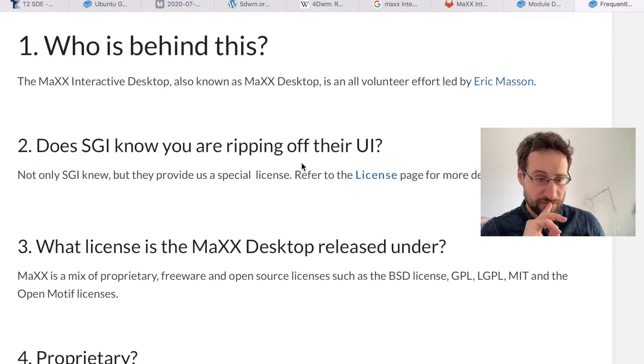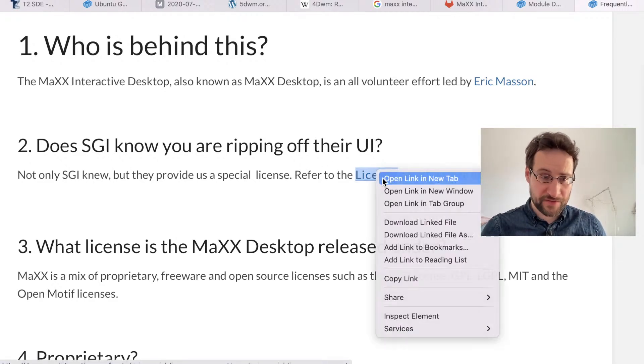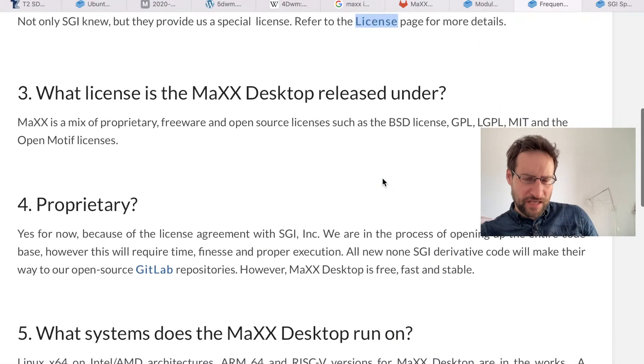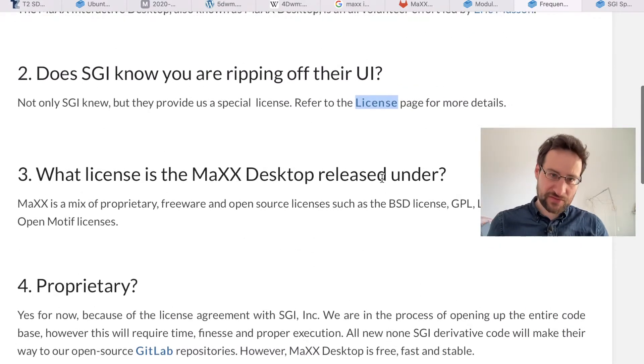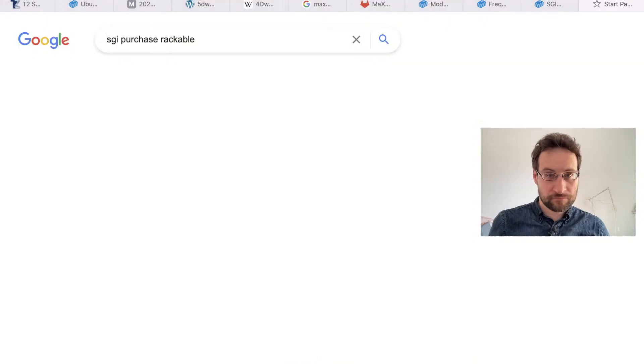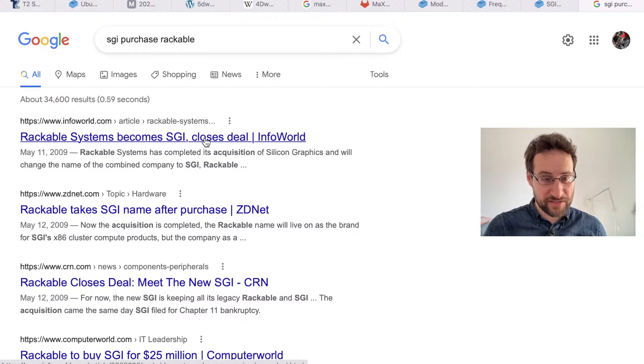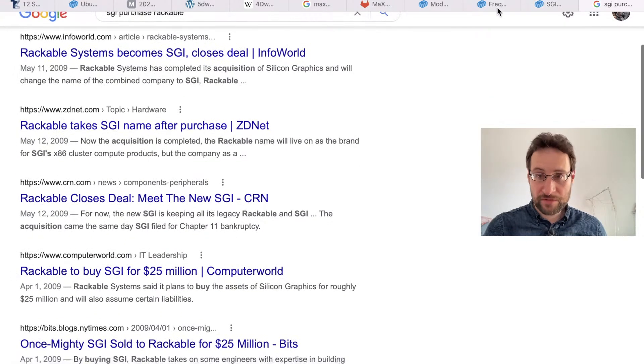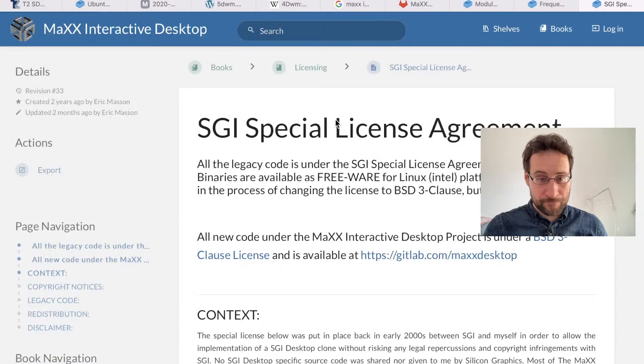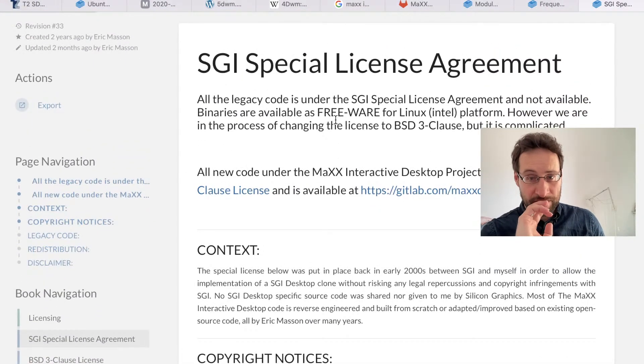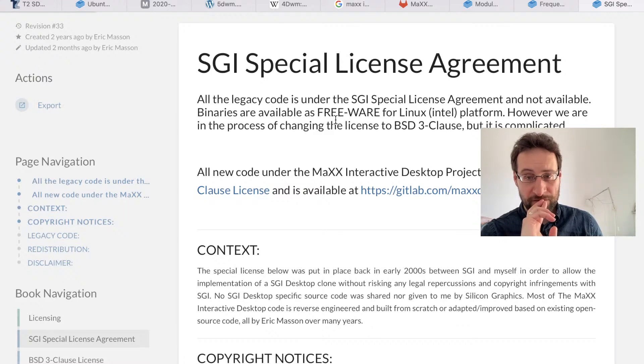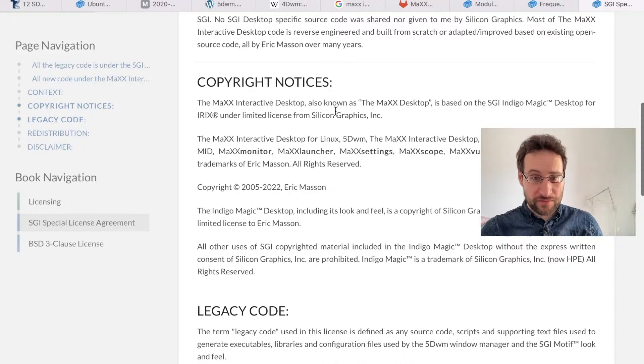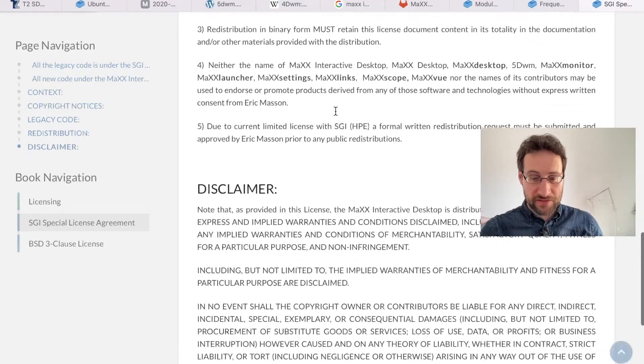So they say that they have a proprietary license with SGI. They got a license from SGI. That is a crazy one. Didn't expect that, though. Okay, that explains. And this is really proprietary. That is really sad, though. I mean, SGI of course was purchased by - was it Rackable Systems or something, something of that sort? Yeah, Rackable Systems. Then, okay, right, they then renamed themselves to SGI, as crazy as that is. Also only product for only 25 million or something. Legacy code under the SGI special license agreement and not available. Binaries are available for freeware for Linux Intel platform. We're sort of changing, but it's complicated. Yeah, thank you very much.